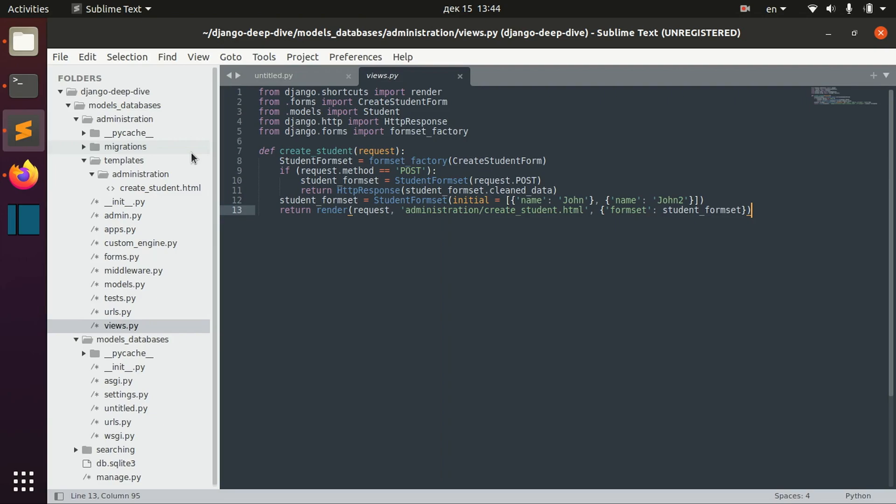In this video we will talk about validation and errors. Let's start right away and try to understand how validation works.